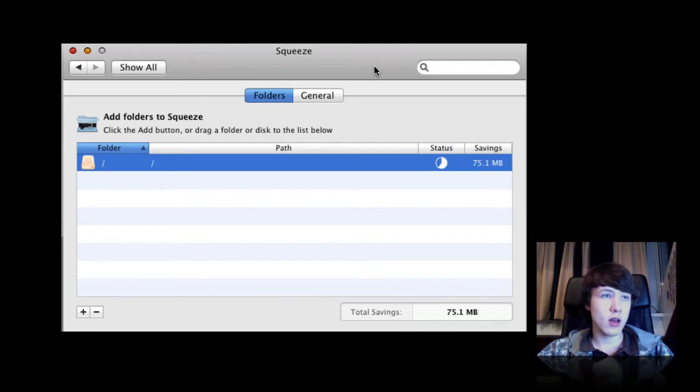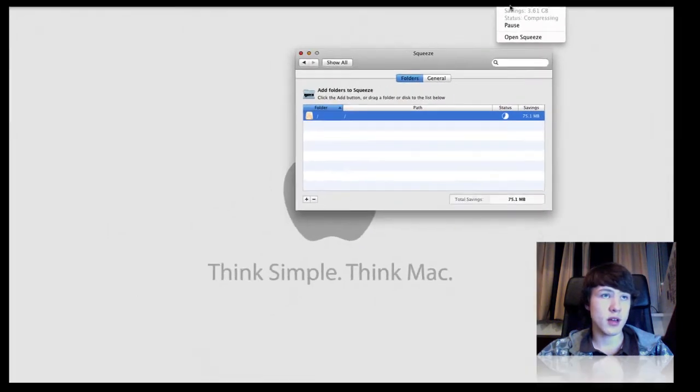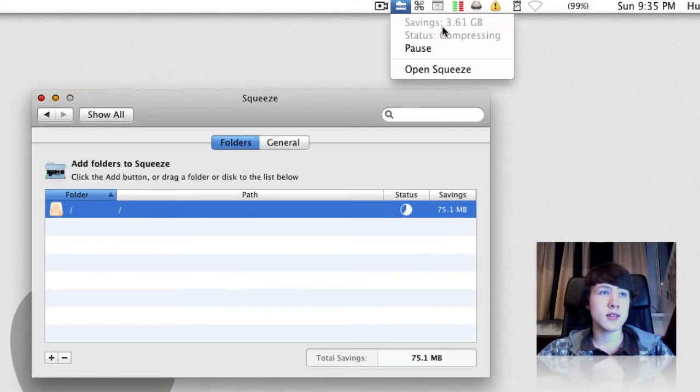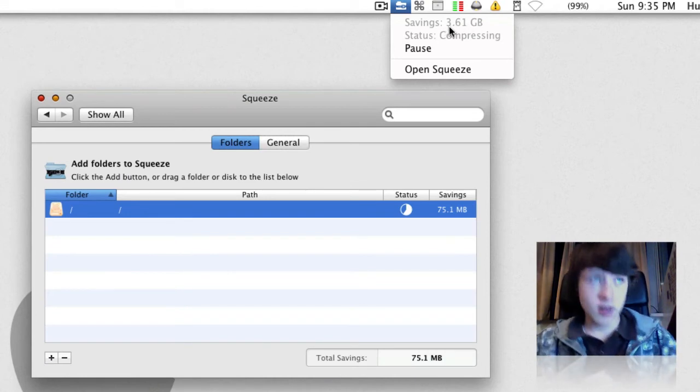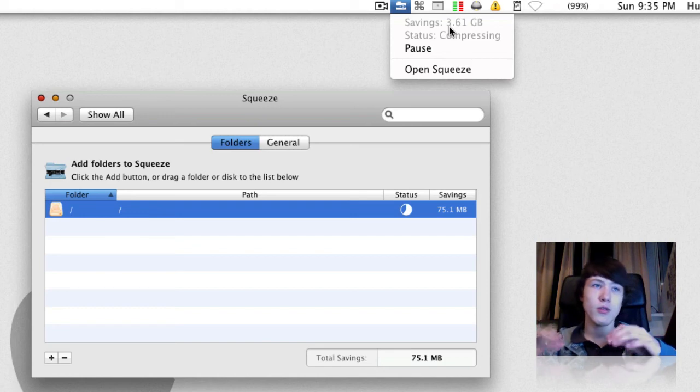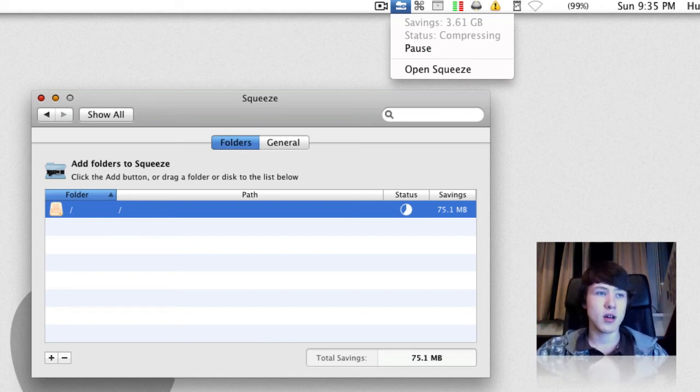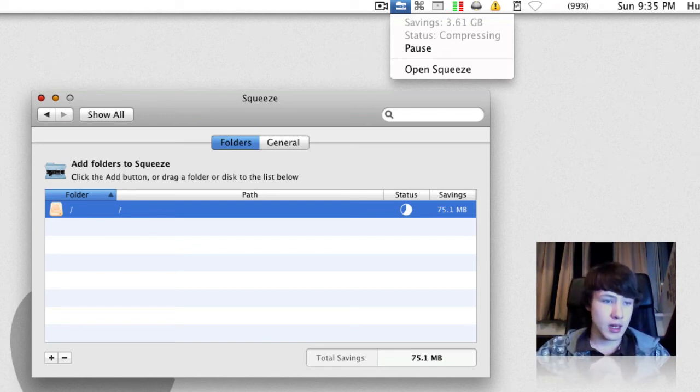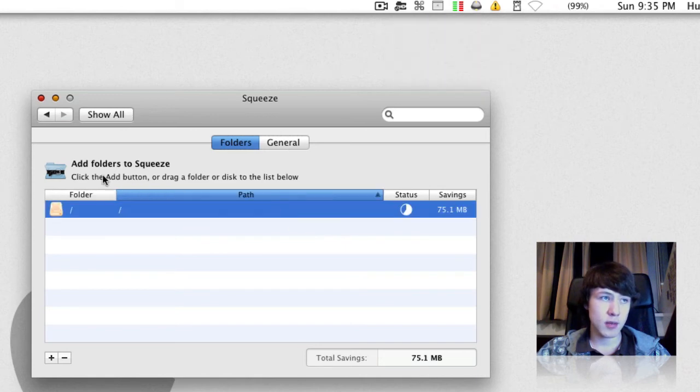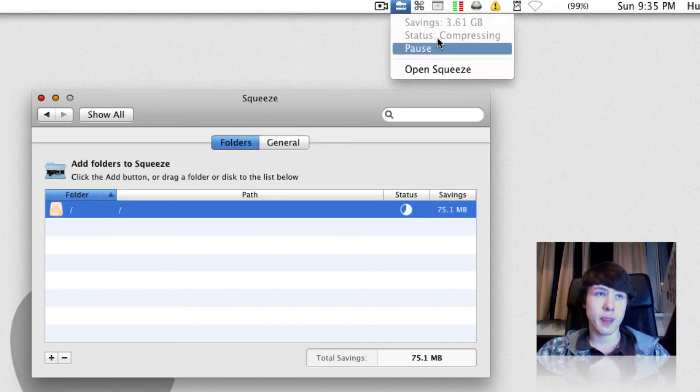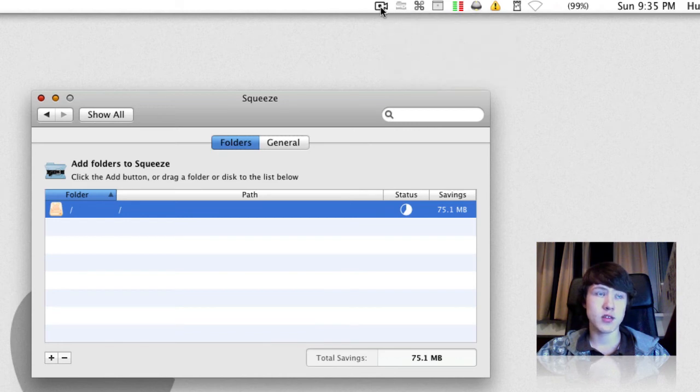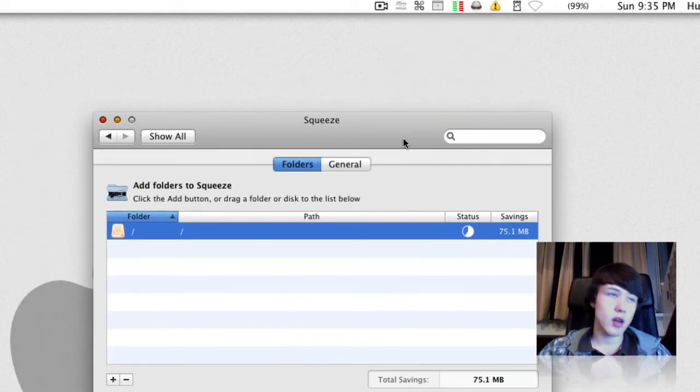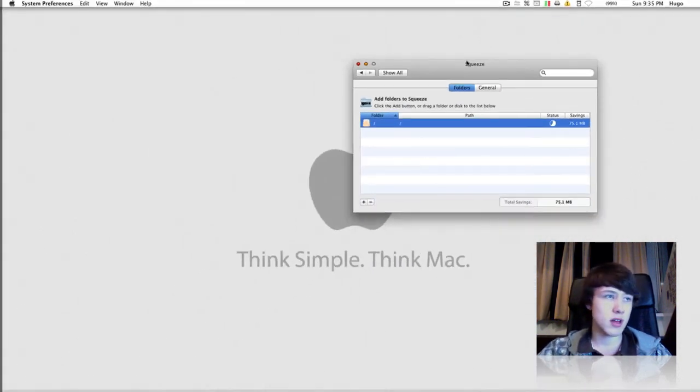In the preference pane and the menu bar here, you can see the savings. I already saved 3,610 megabytes or 3.6 gigabytes. That's mainly my applications because I just did my applications, and now I'm doing my Macintosh HD. You can pause it if it takes too much; if you're playing games or stuff, it uses a little bit of CPU but not that much. It's not really that CPU intensive.